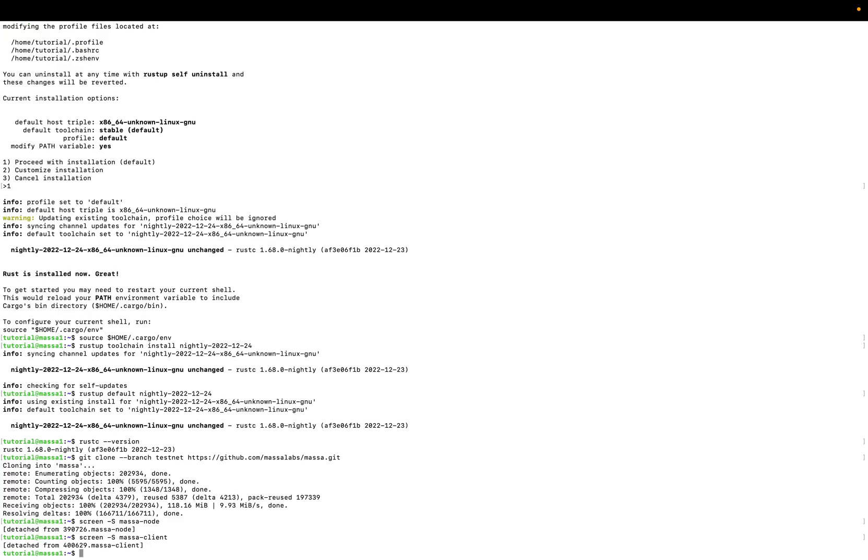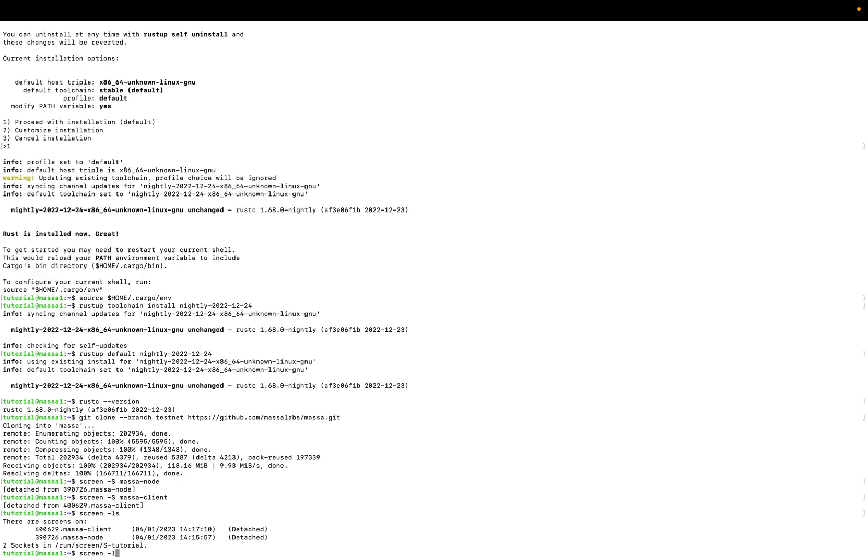We will try to run our client. The same password as our Masa node. So I don't think that the node is already running, so we will verify this before running our client. I will control A, control D. We could see the list of available screens.